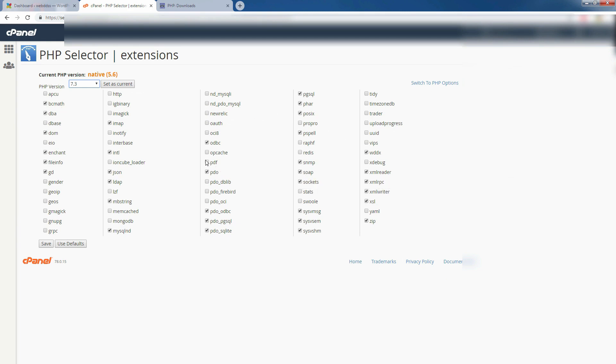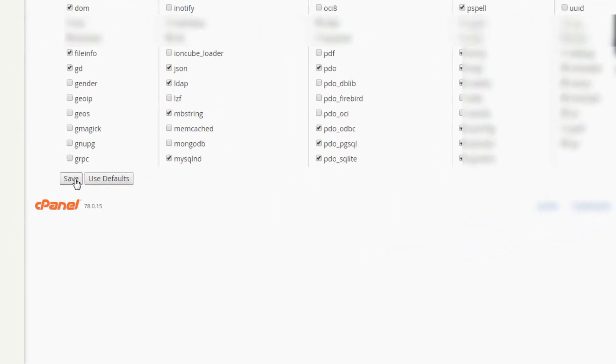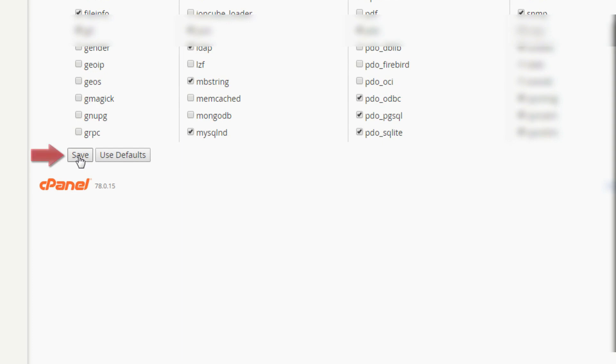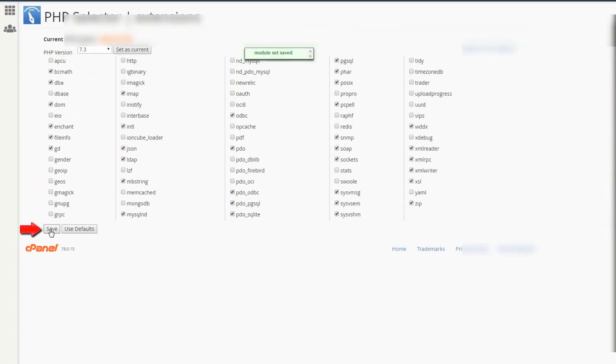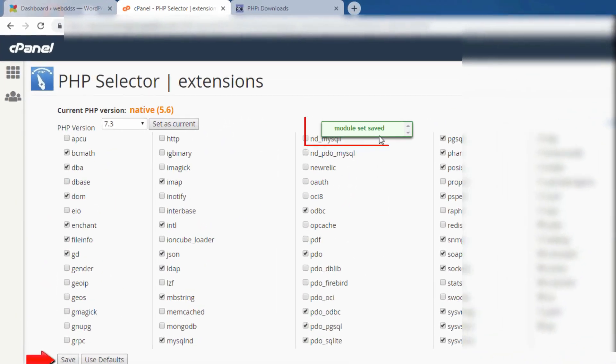You can choose the PHP extension. You can just check the box. I am not changing anything. I will keep it as it. Just press save, you see it is saving.